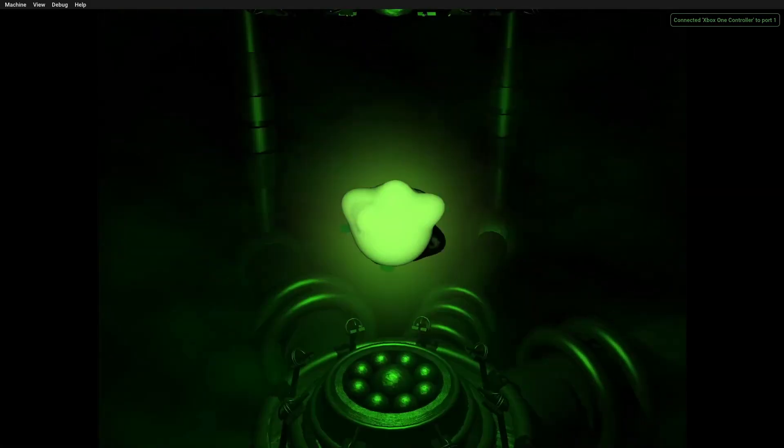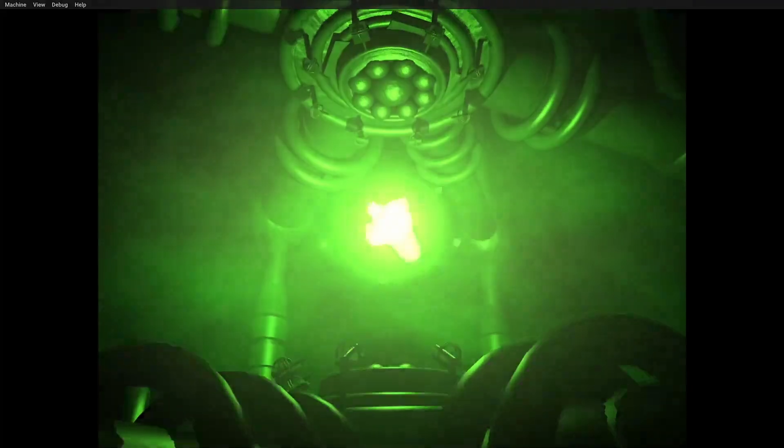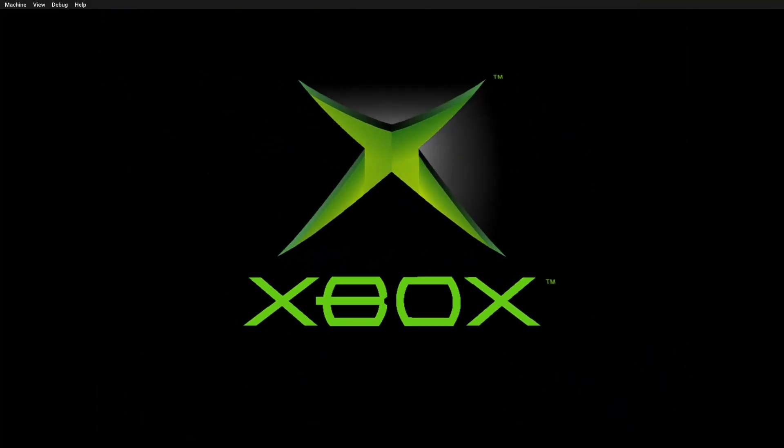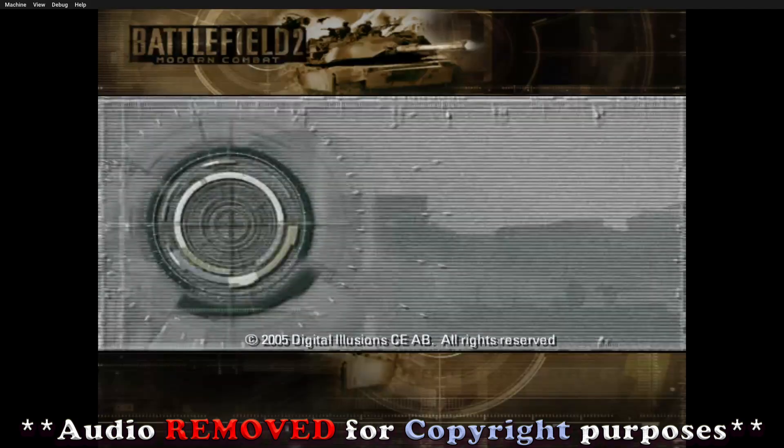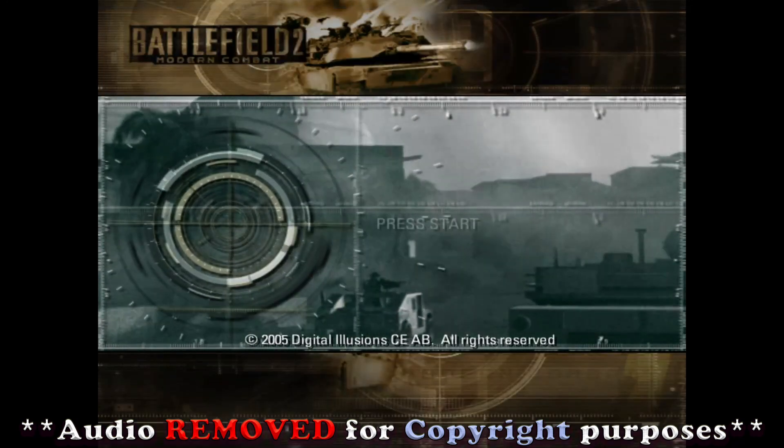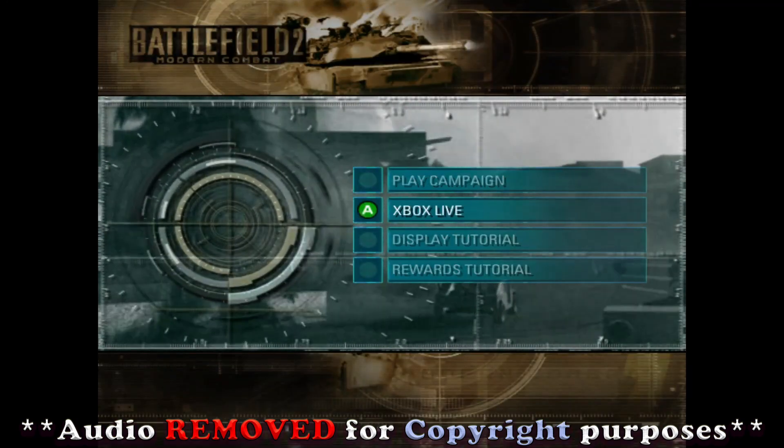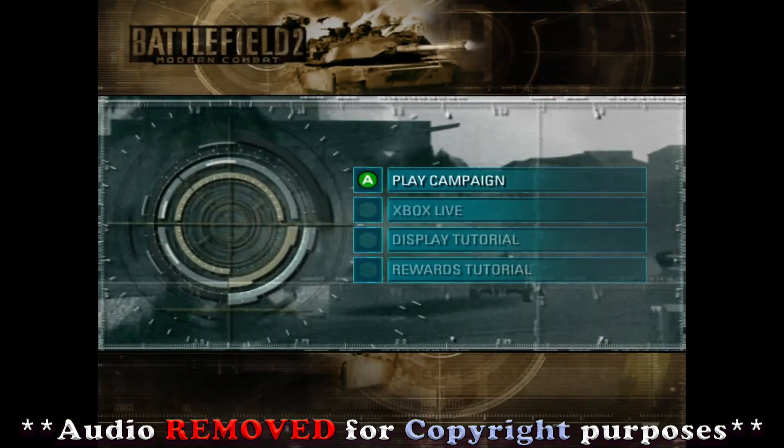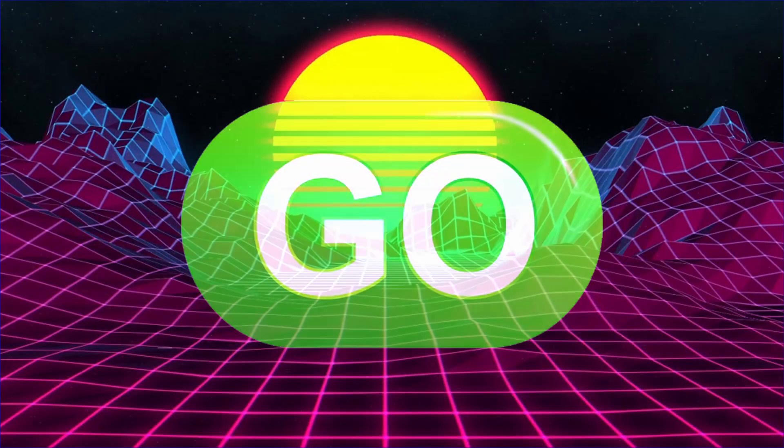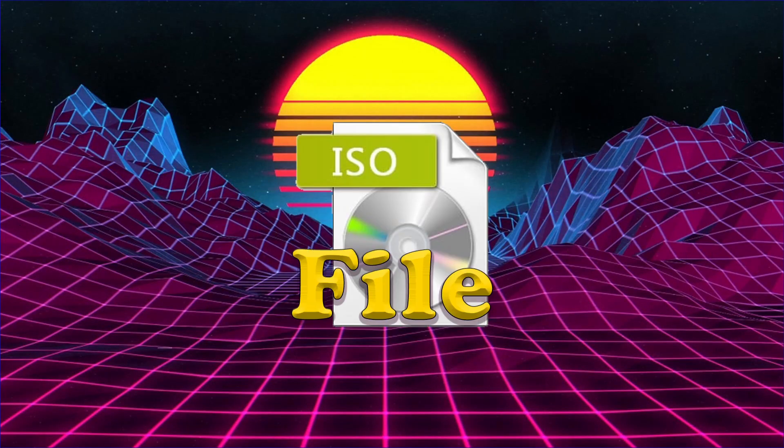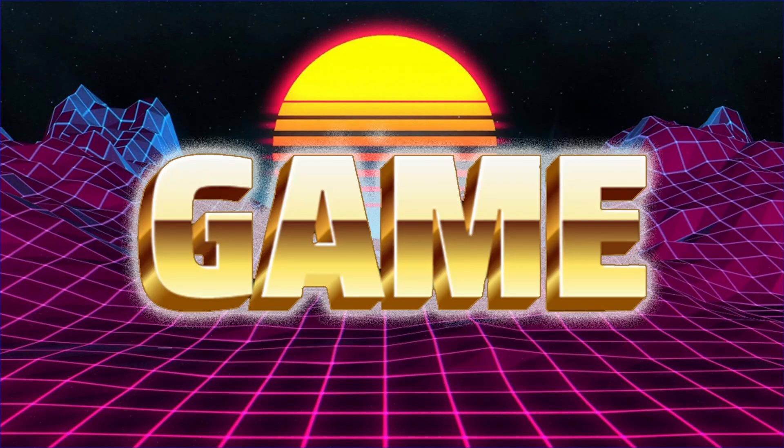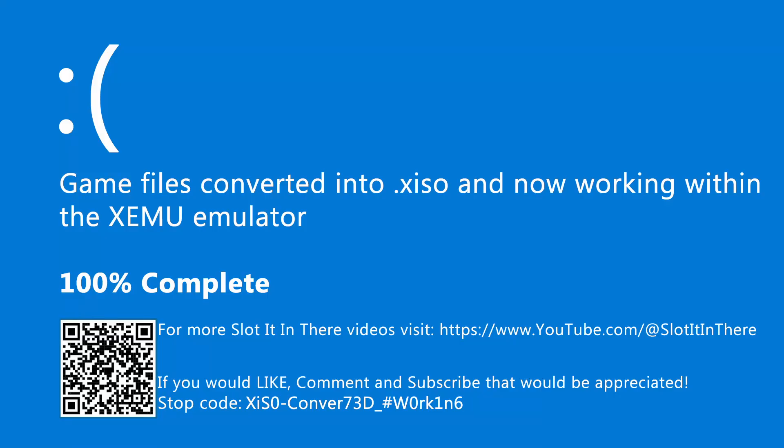Your game should now work, providing it is on the compatibility list we checked out earlier. So there we go, by converting the ISO file into the correct format, the game's now working. And on that blue screen, take care and I'll see you in the next one.